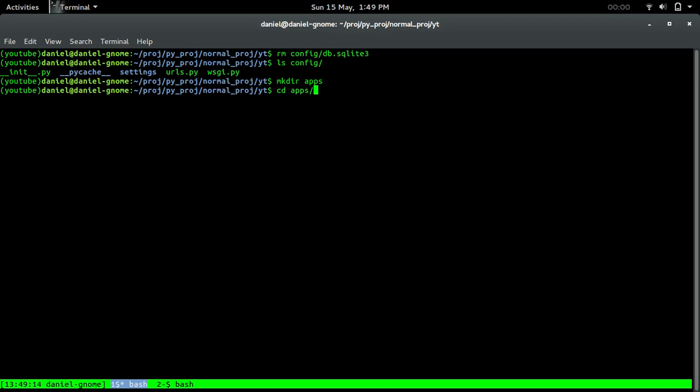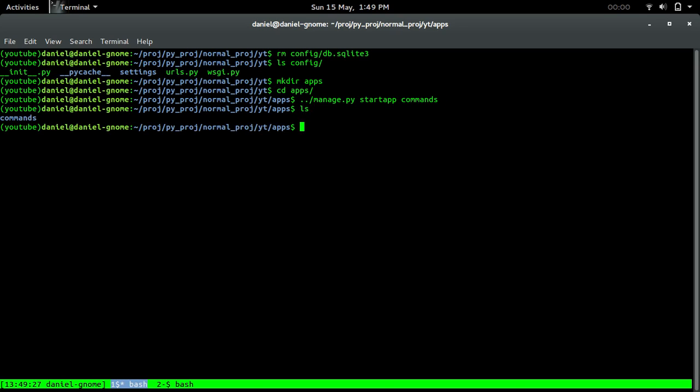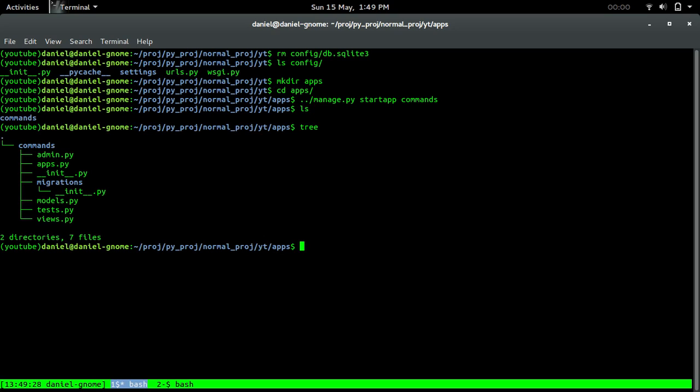We're going to go into apps. We're going to call manage.py in here and do start app. That's how we create our apps. We're just going to call it commands and press enter. We should see it right there. If we do tree, that's perfectly nice.